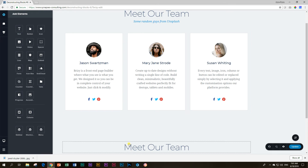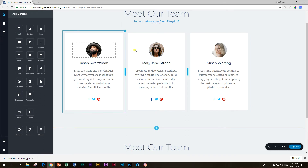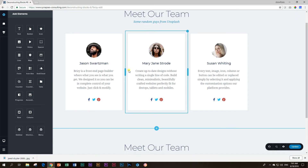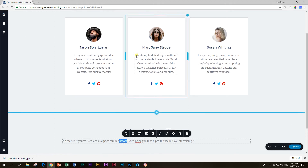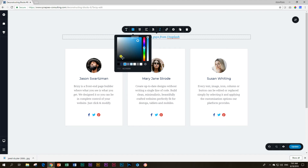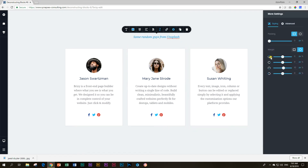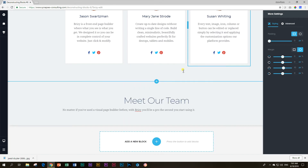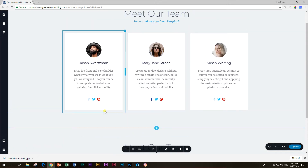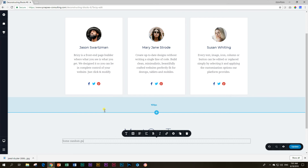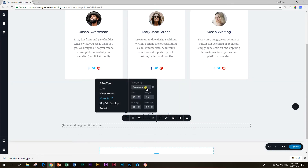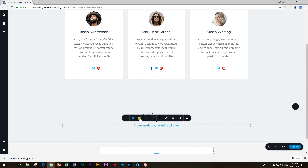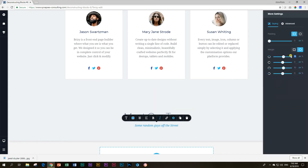Next is another text element for our subtitle. 'Meet some random guys from Unsplash' — I couldn't find those random guys from Unsplash, so I got my own posse together which we'll be displaying soon. Looking at what they've done: the subtitle is blue, third swatch from the left, center aligned, italics, and the top margin is reduced to zero to bring the two text elements closer. We do the same — 'some random guys off the street, yes my posse' — give it that subtitle color, make it blue, center aligned, italics, and change the top margin to zero.